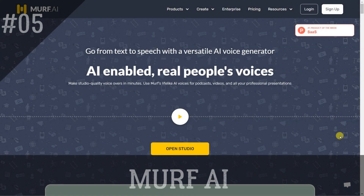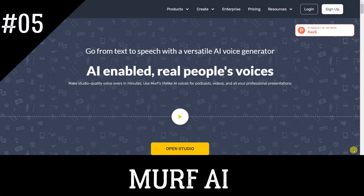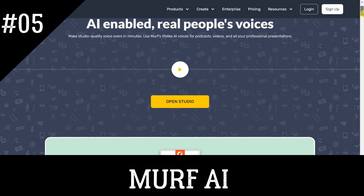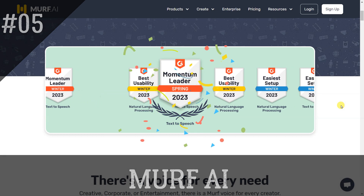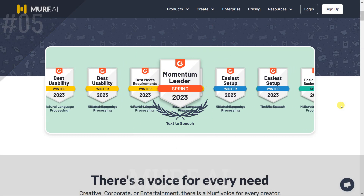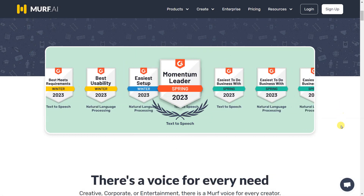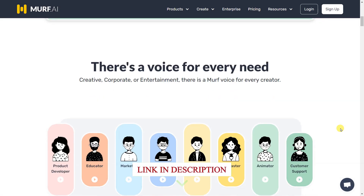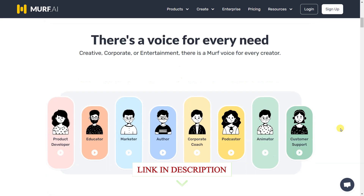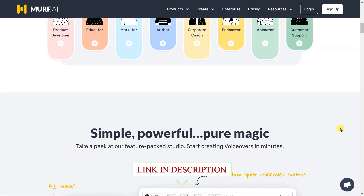Murph AI is a powerful text-to-speech voice generator that offers a wide range of lifelike AI voices. Create high-quality voiceovers for podcasts, videos, and presentations quickly and easily with our intuitive platform.